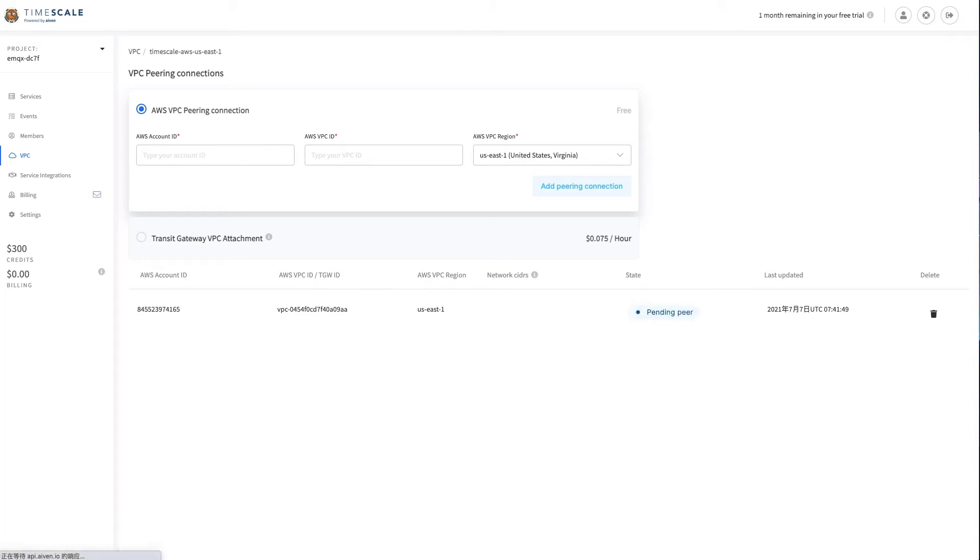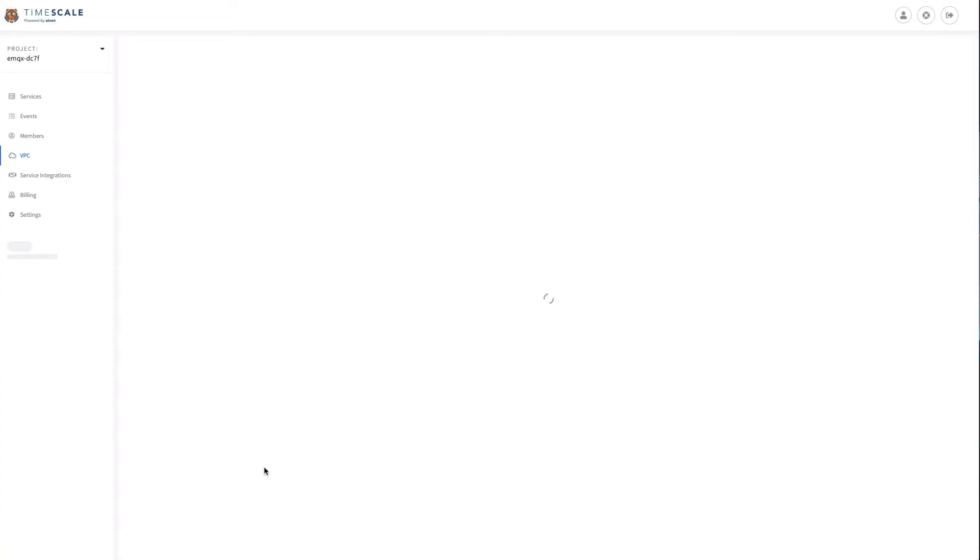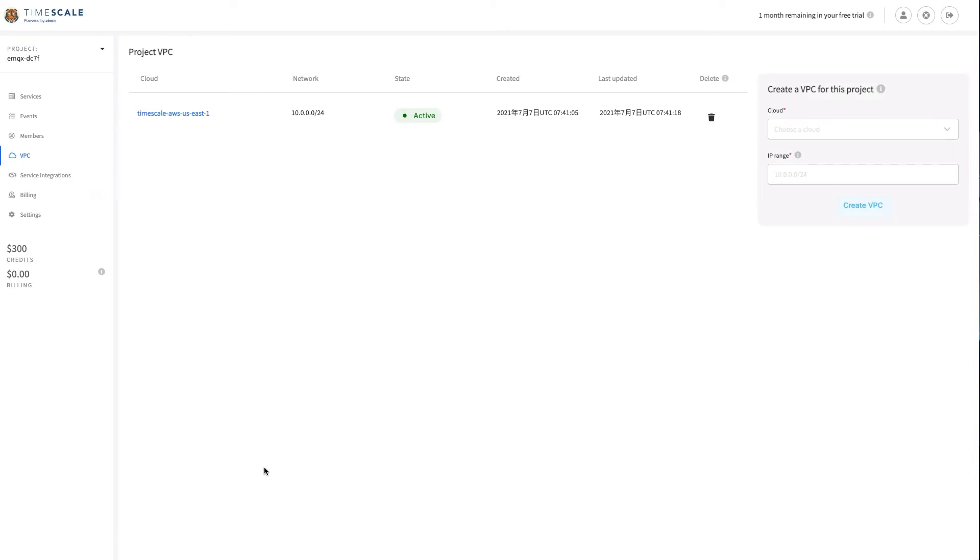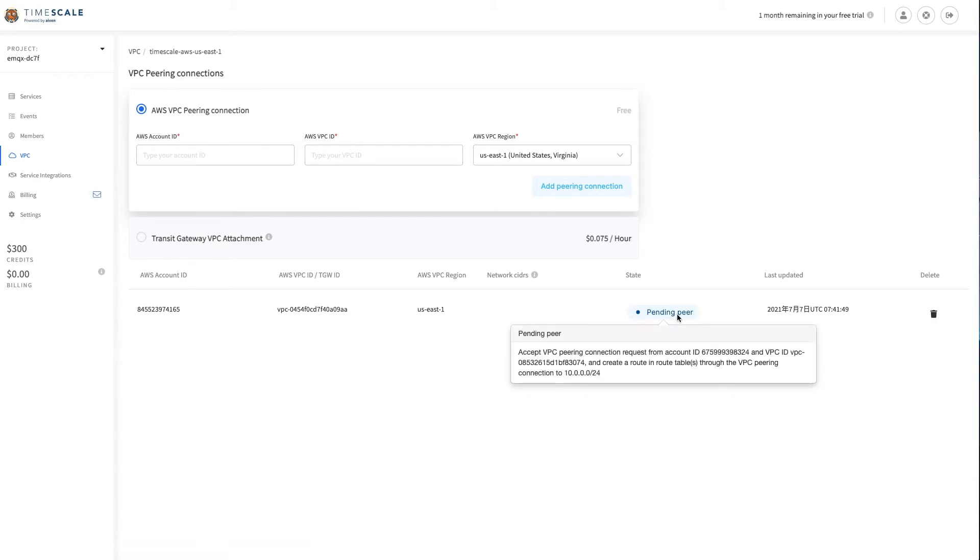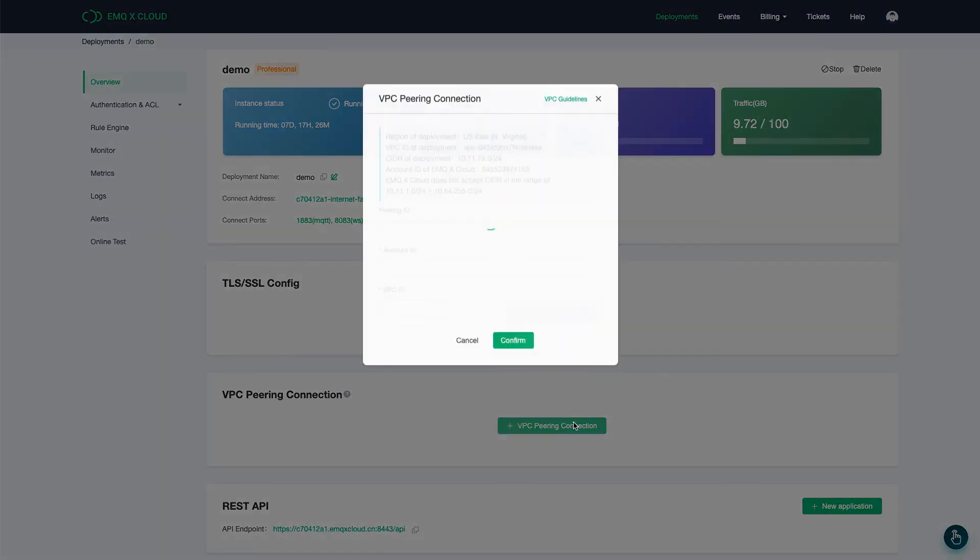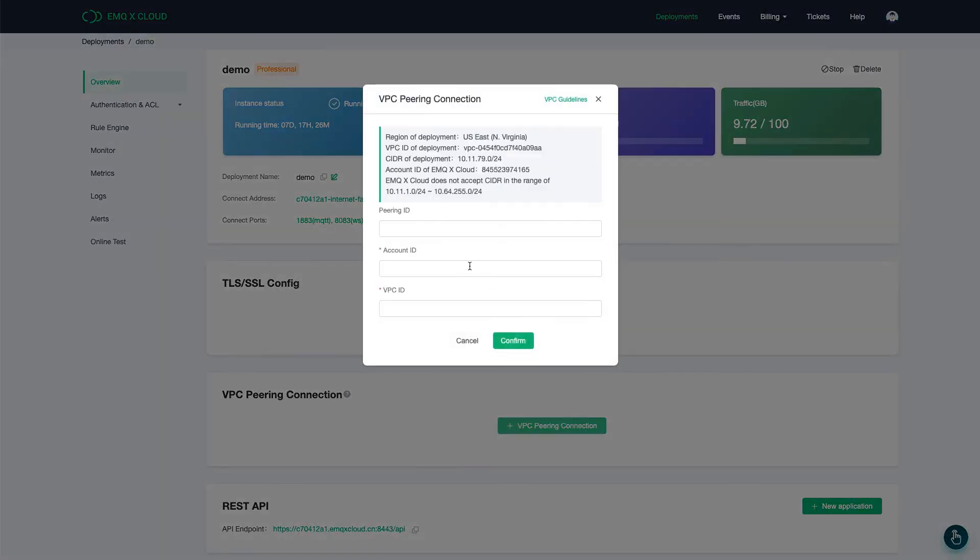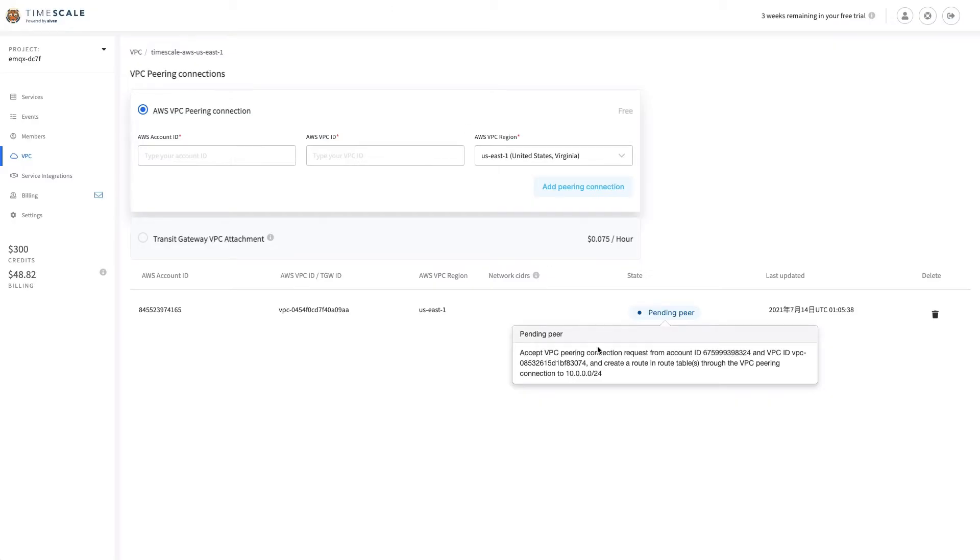Wait about two minutes and refresh the page. Now we could see the state is pending peer. It means the peering connection request has been sent. You could view the current VPC information and go to the EMQX Cloud deployment console to accept the peer connection request with those information.